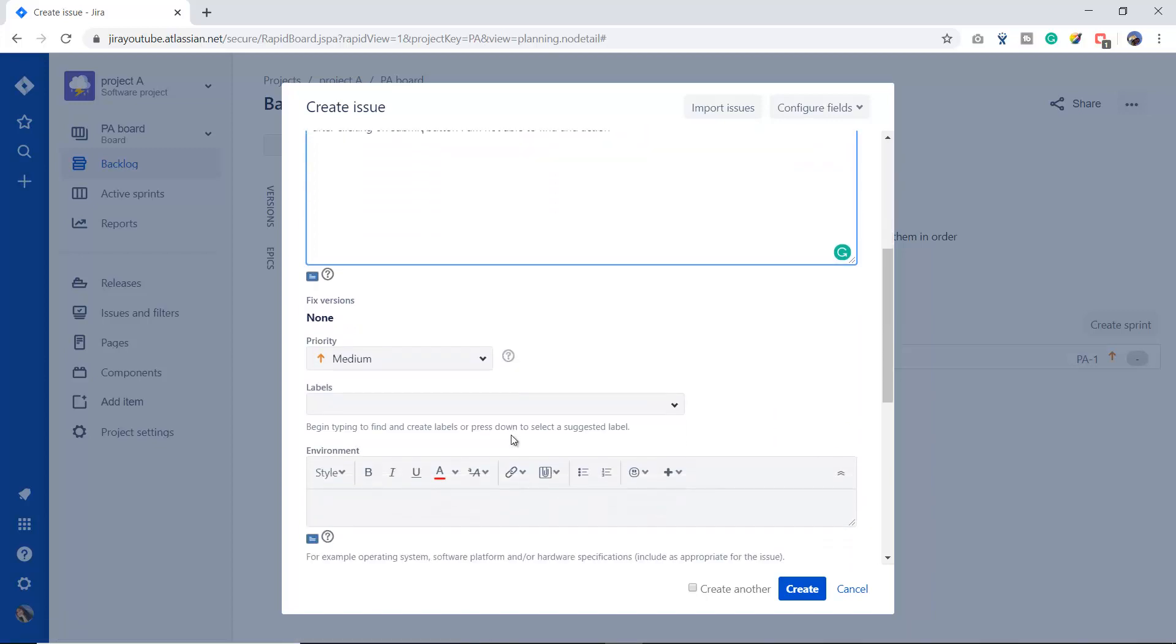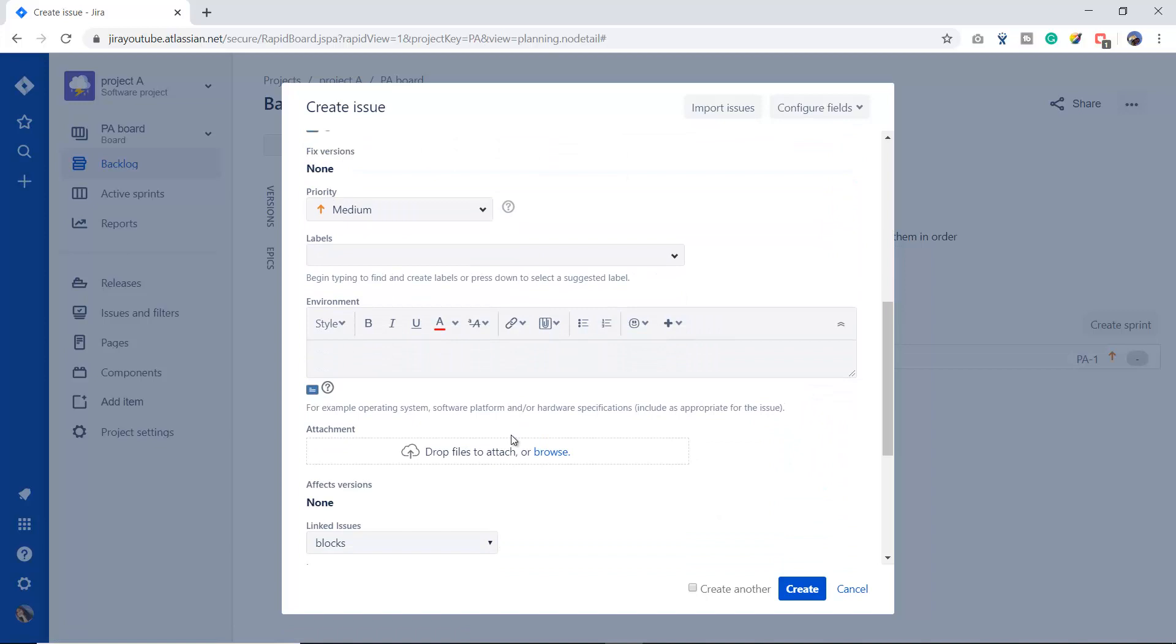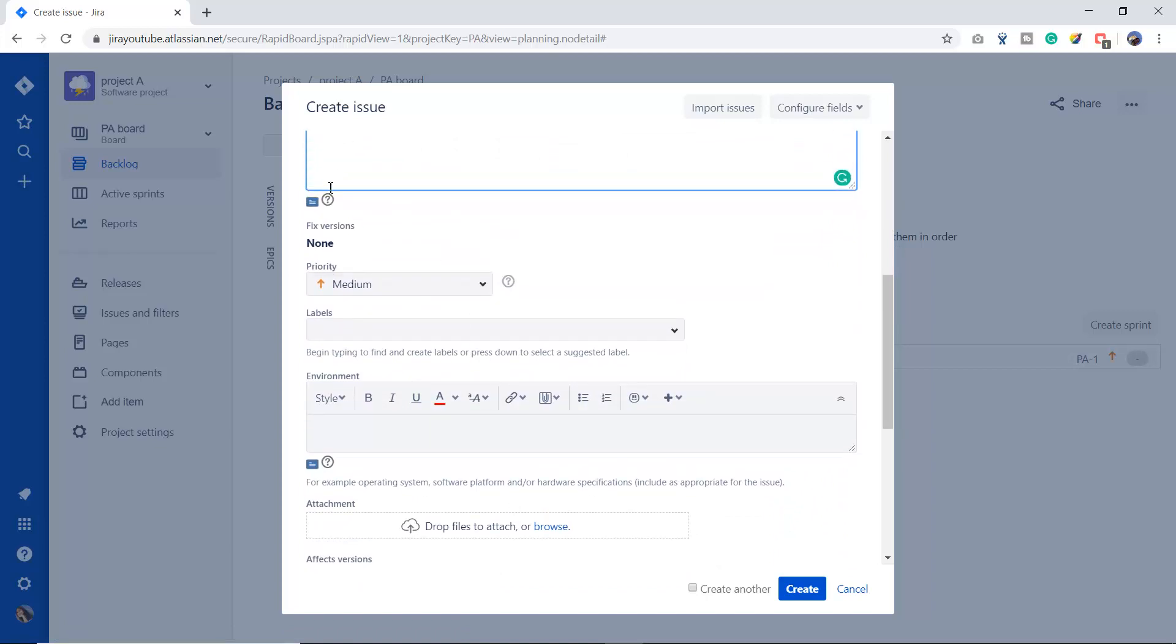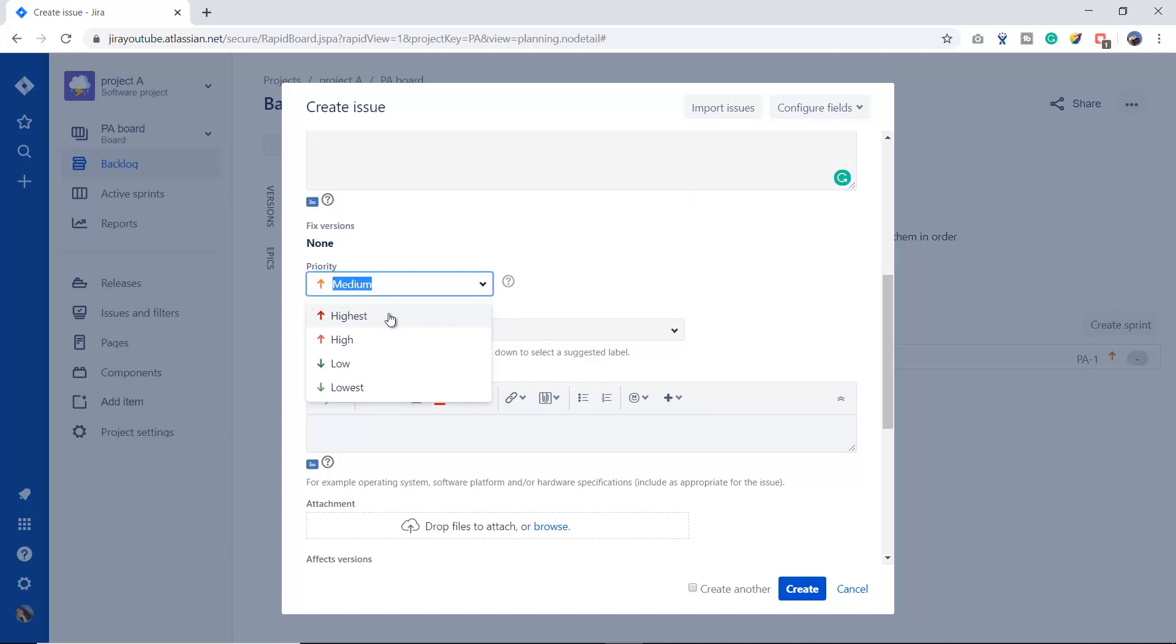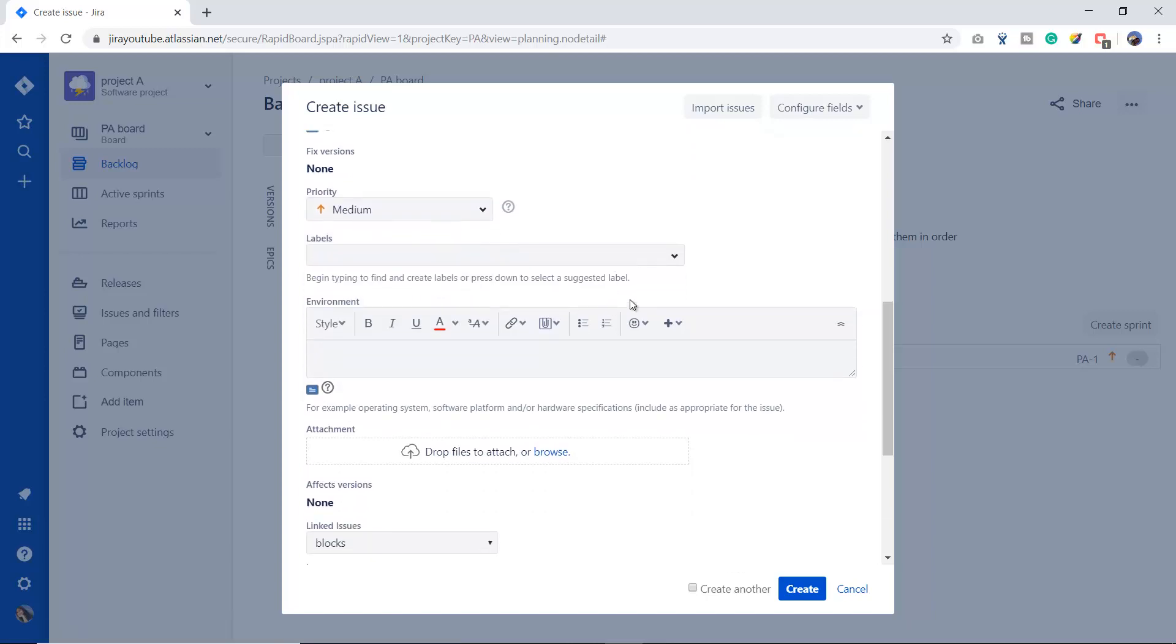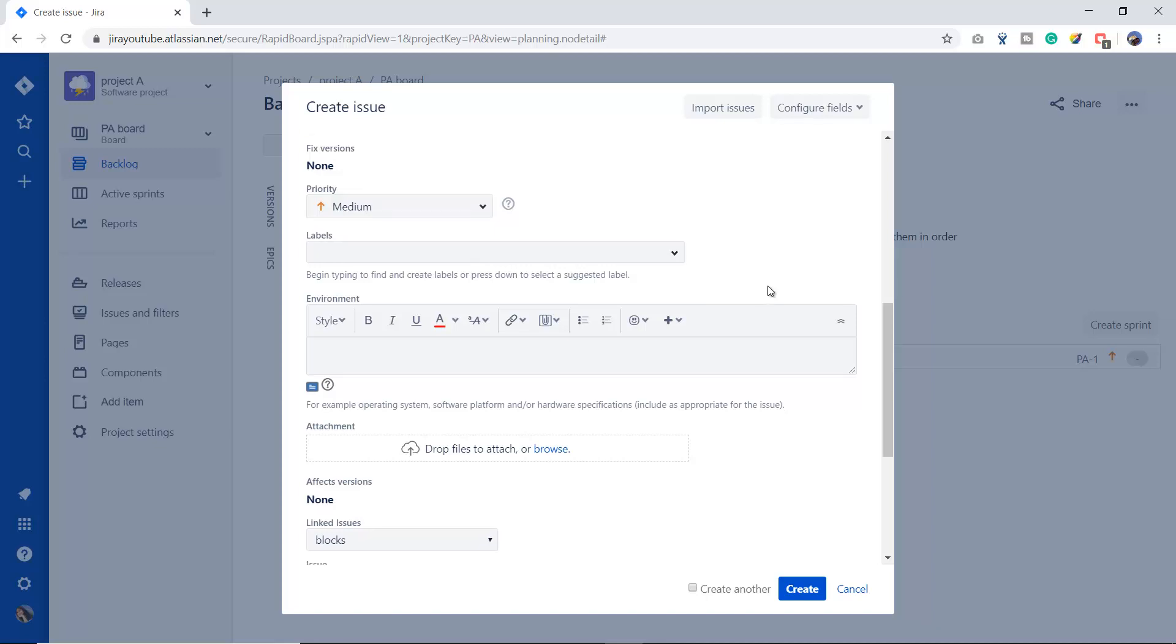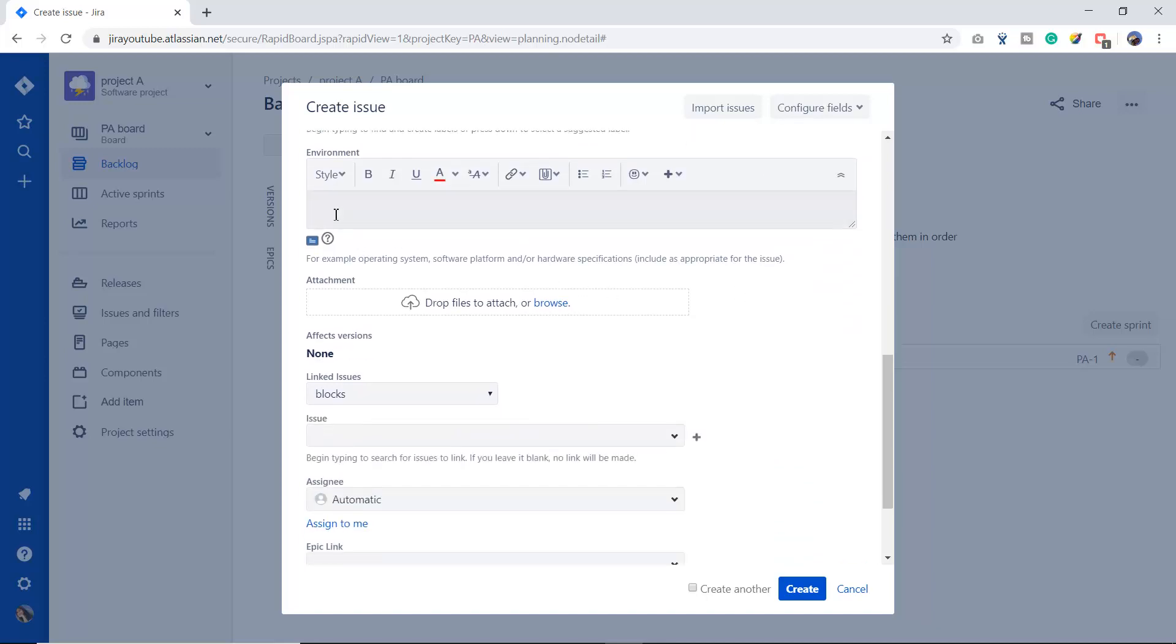When you scroll down, you can choose the priority of the bug as well. The priority is high, highest, low, and lowest. You can mention any label of your bug. The label will help you to search your bug in the future, so it's up to you.